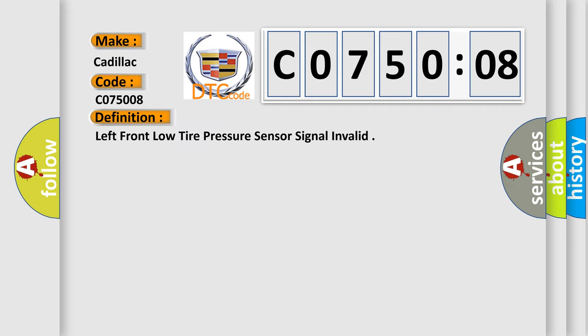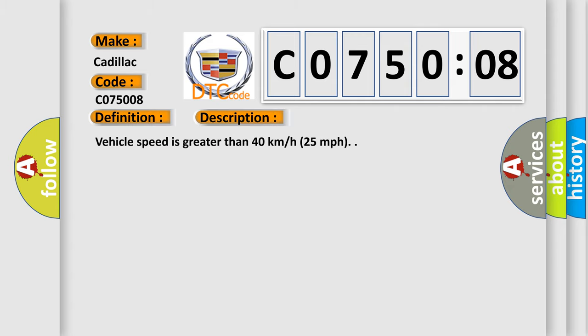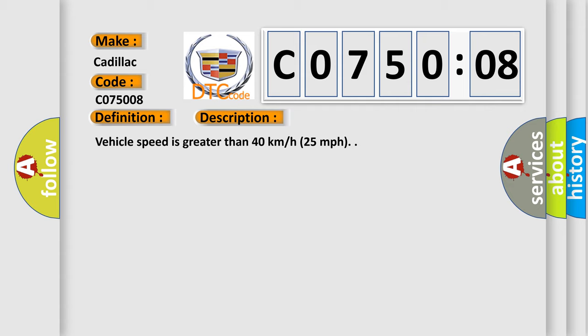The basic definition is Left front low tire pressure sensor signal invalid. And now this is a short description of this DTC code. Vehicle speed is greater than 40 kilometers per hour, 25 miles per hour.